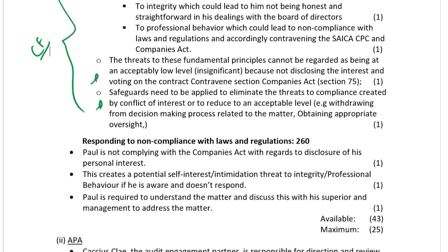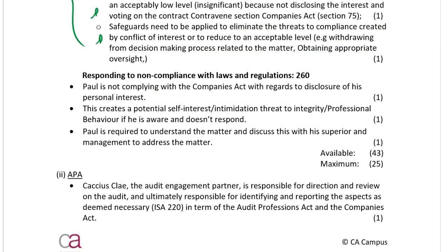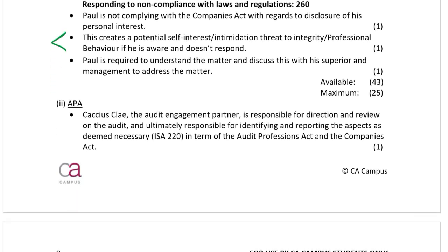Responding to the non-compliance with laws — section 270 — is addressed here because there is non-compliance with laws and a CASA should be complying.